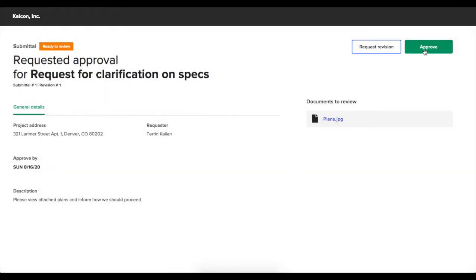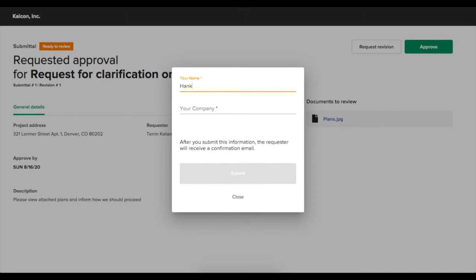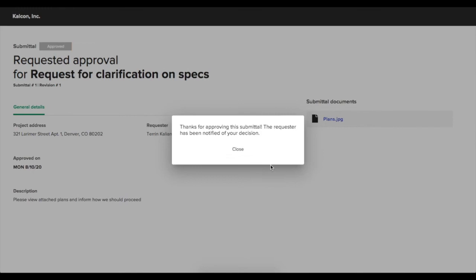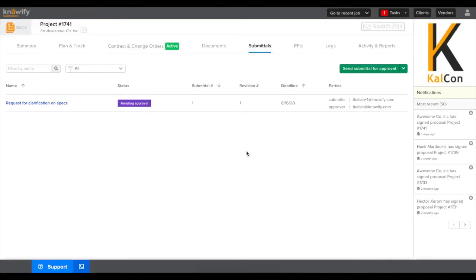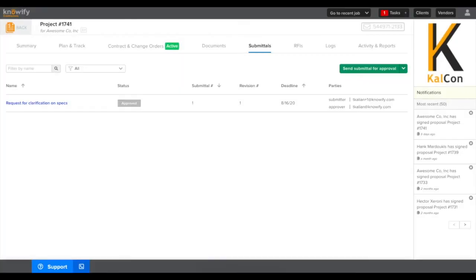In this case, we'll simply approve the submittal. And once it's approved, it will email you back letting you know that the customer has approved this and it'll switch the submittal in your project from awaiting approval to approved.